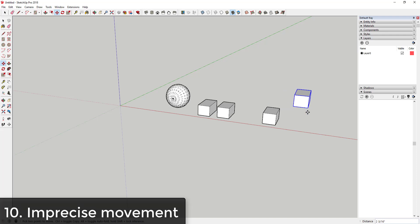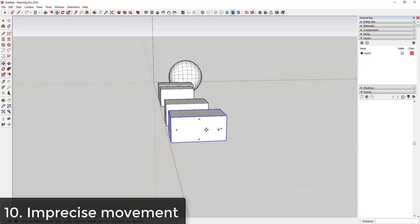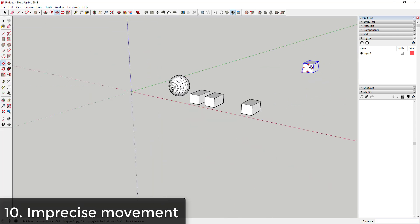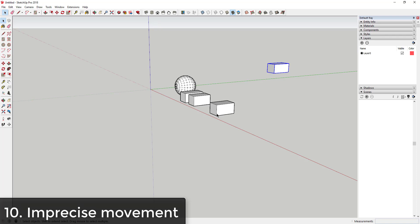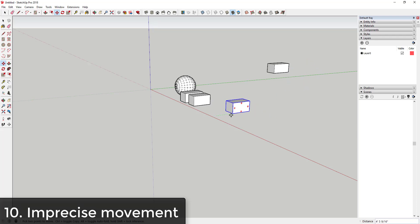However, what you can do instead is you can just move your objects quickly along the red, green, and blue axes in order to precisely put them in a place. Let's say that I had a box that was way off in the background, way out here. If I wanted to put this object next to that box, it can be very tricky to try to do that just by moving my mouse out here.